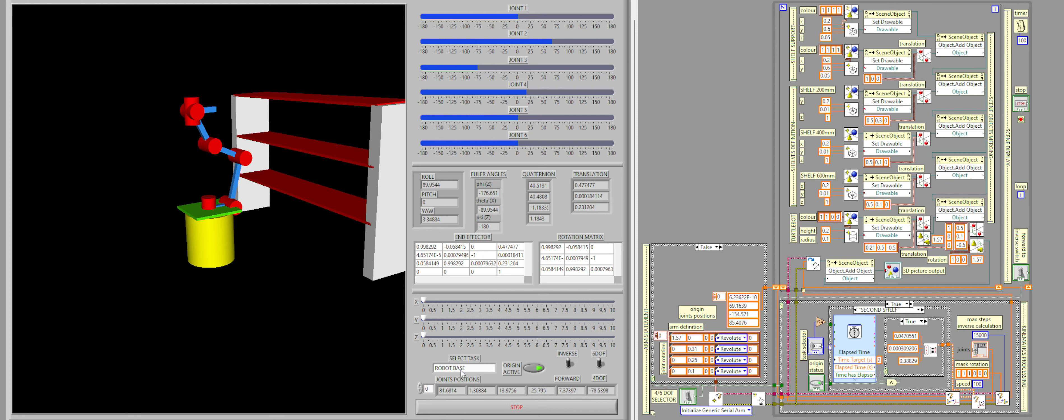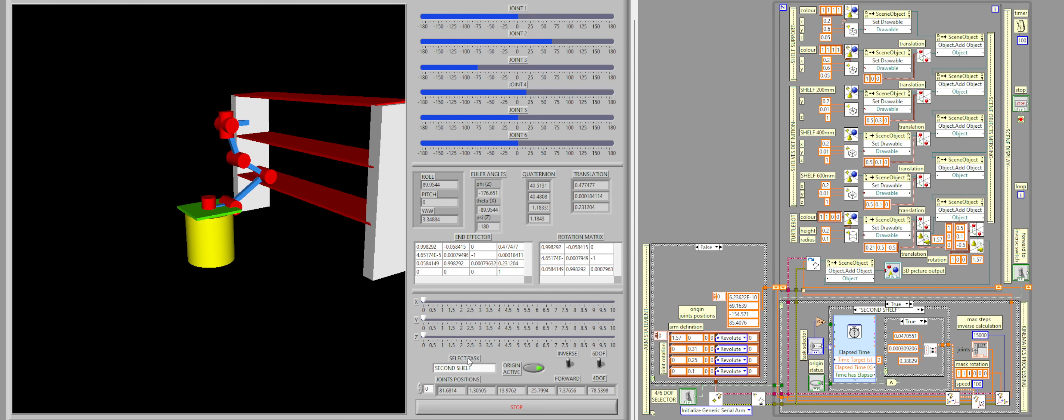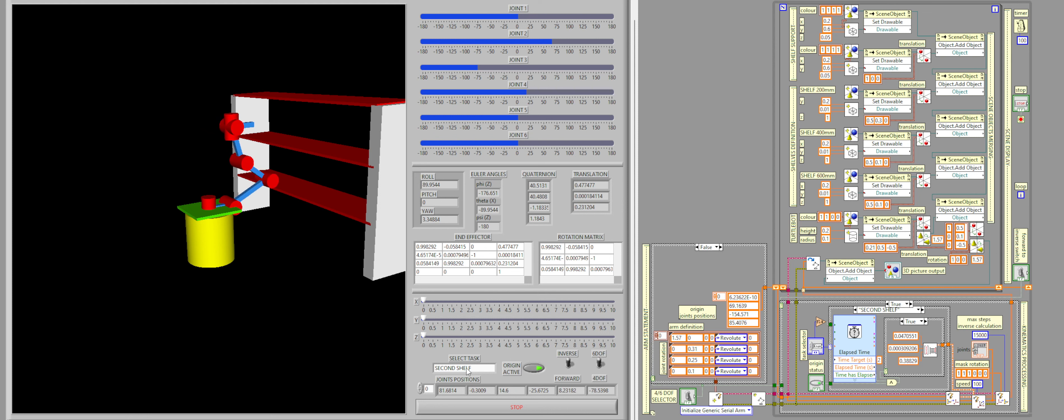So if I go to the third shelf for example, it works the exact same way. It goes to the third shelf, then it goes down to the origin. We go to the second shelf, and that happens, and then we go back, and then we go to the first shelf.